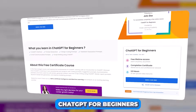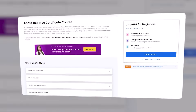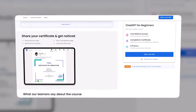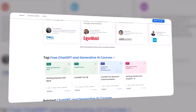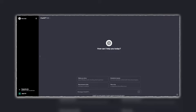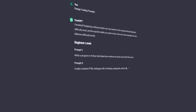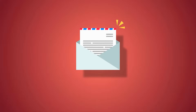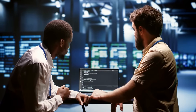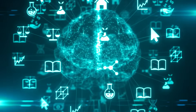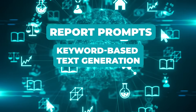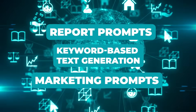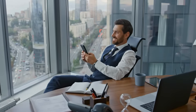Number 18: ChatGPT for Beginners. This is an introductory course on ChatGPT. You will get to learn about its interface, prompt generation, design coding prompts, and feedback generation prompts. You will also get to learn email communication prompts and script writing using ChatGPT. After completing this course, your abilities in report prompts, keyword-based text generation, and marketing prompts will make you a boss in the game.